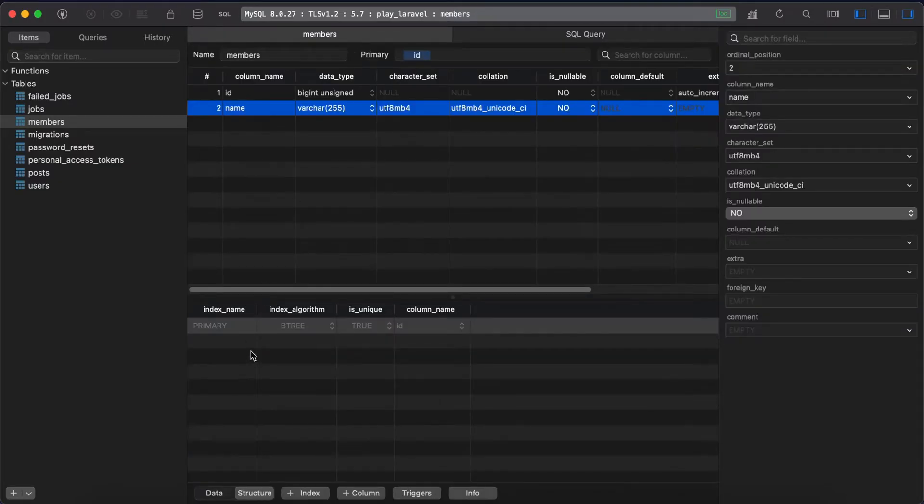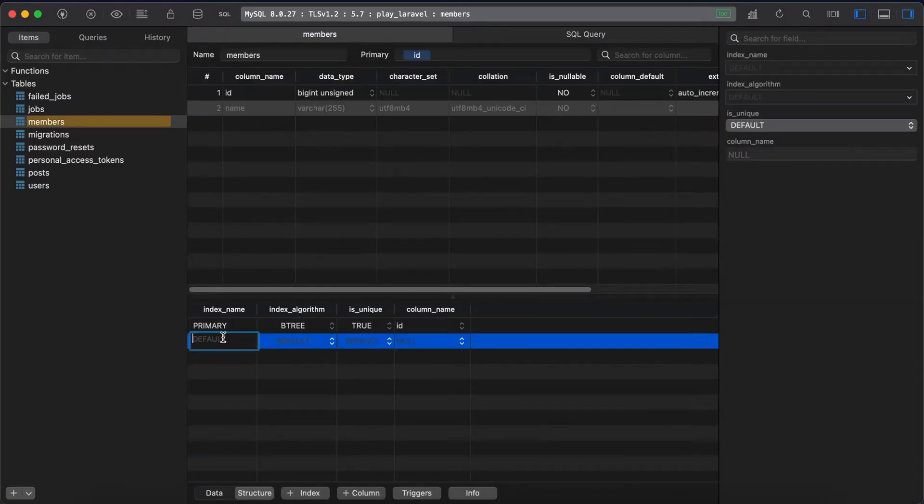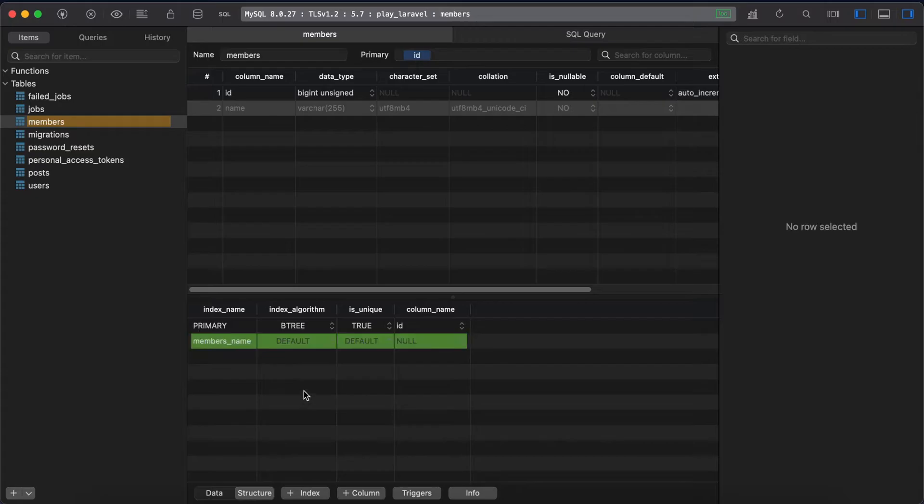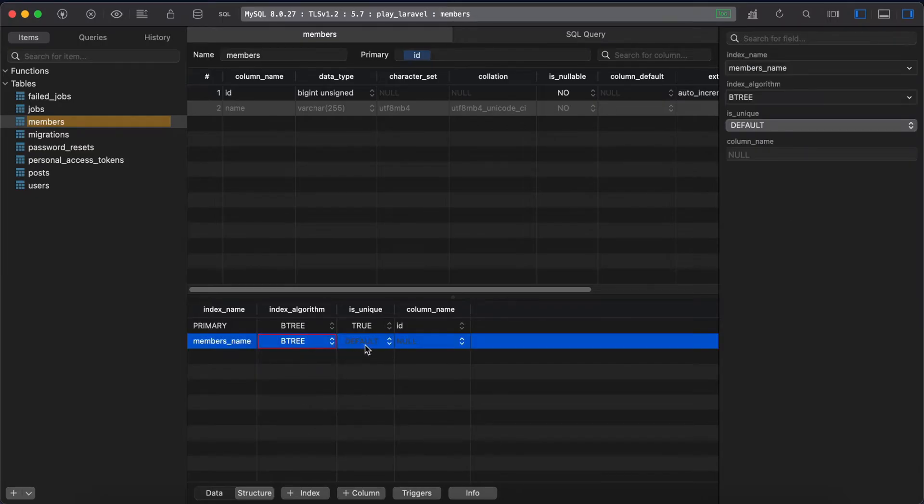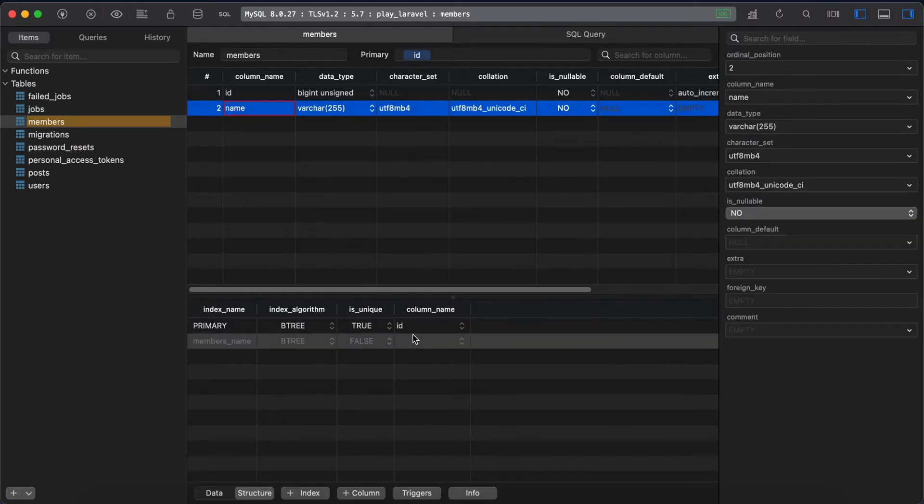Our index name will be, for example, members_name and our algorithm will be B-tree. Name values is not unique so it's false, and our column name is our name, this one here. Control-S in my TablePlus.